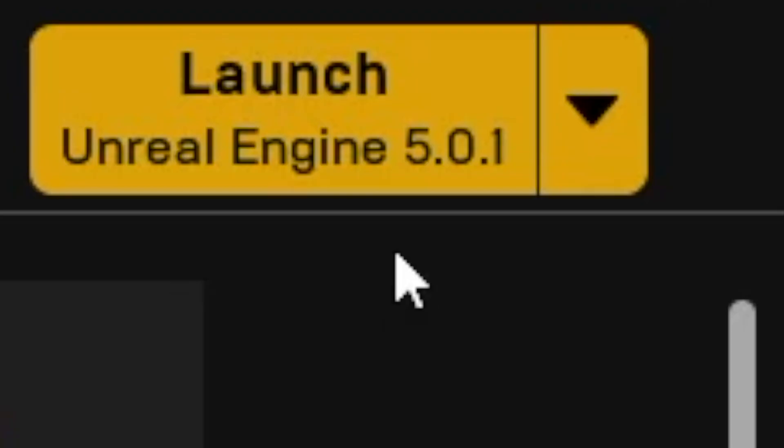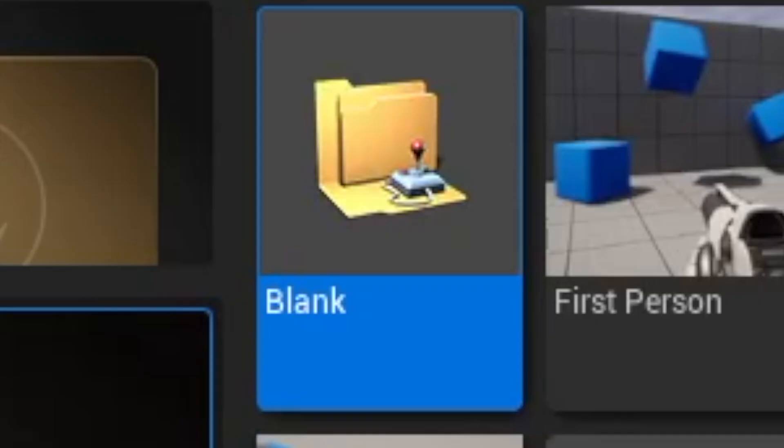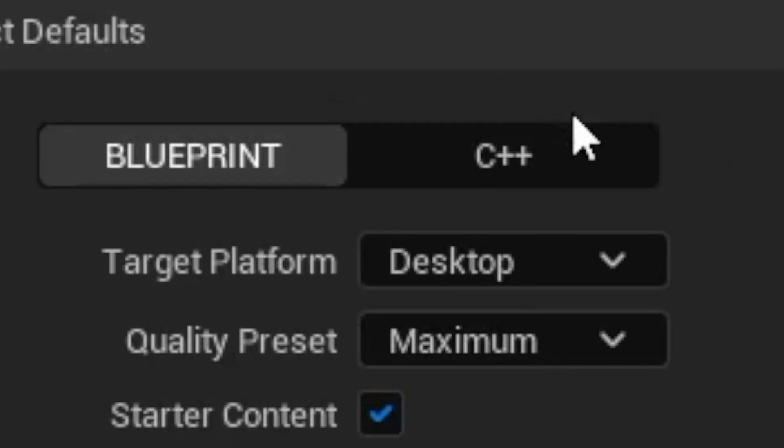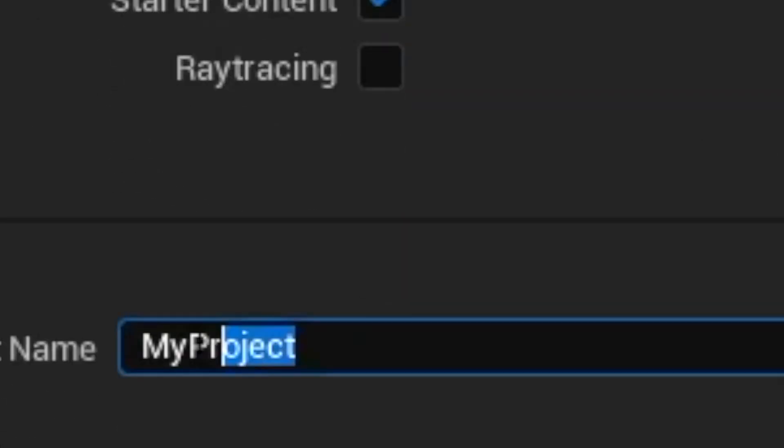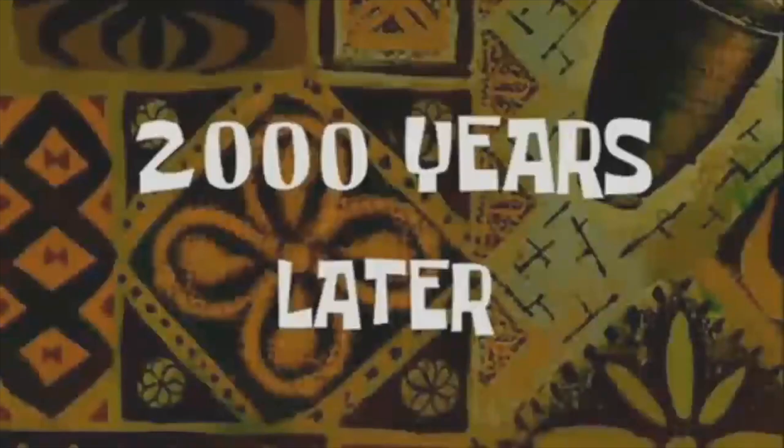So we go to Epic Games Launcher, launch Unreal Engine, choose blank project, select C++ type, name it DiamondSquareCPP and hit create button.